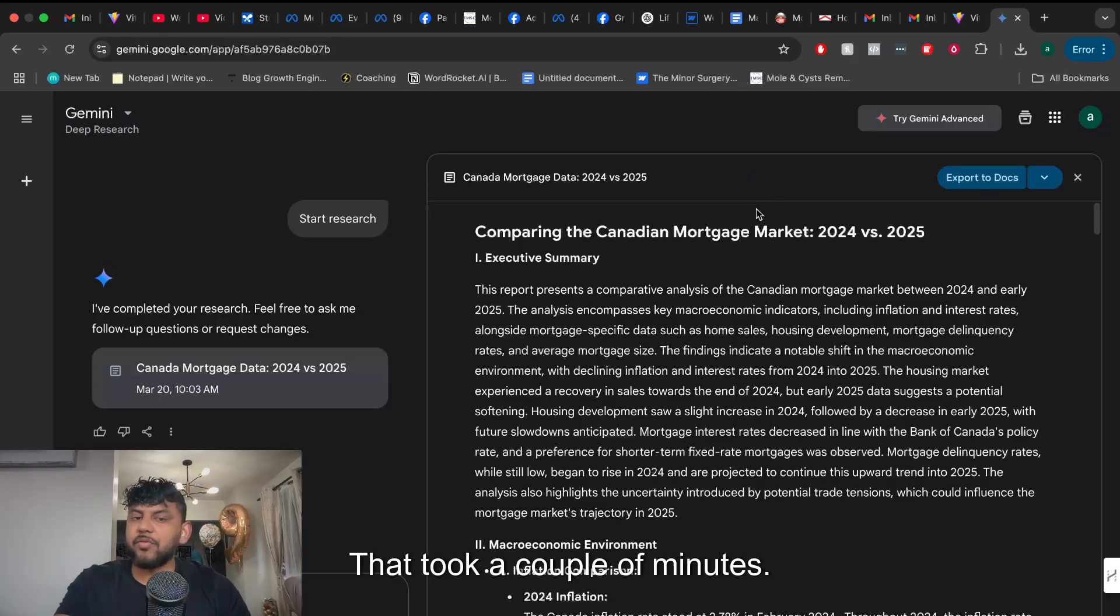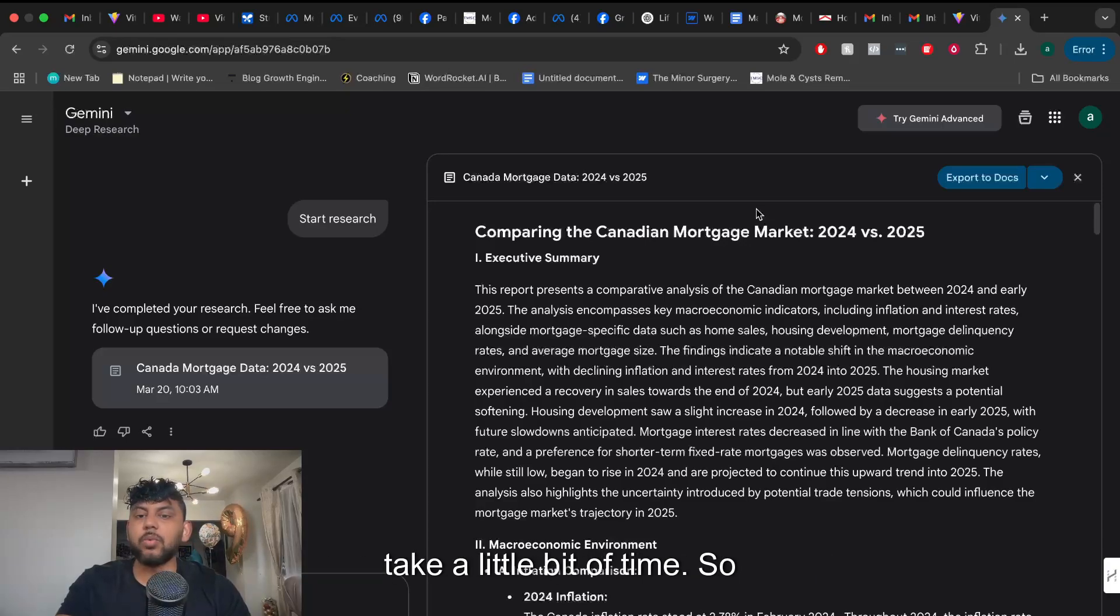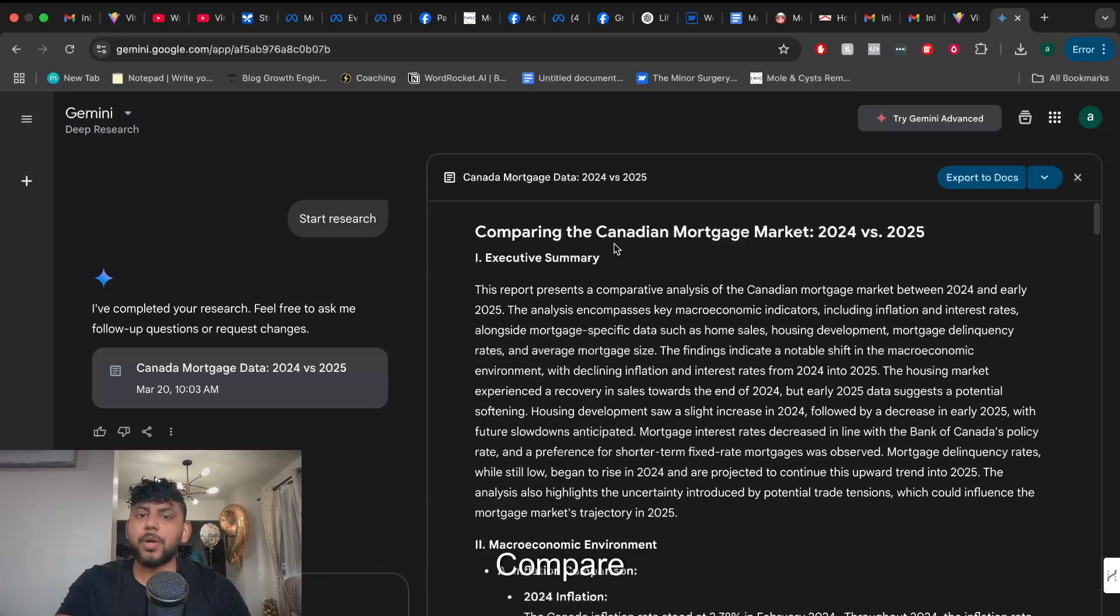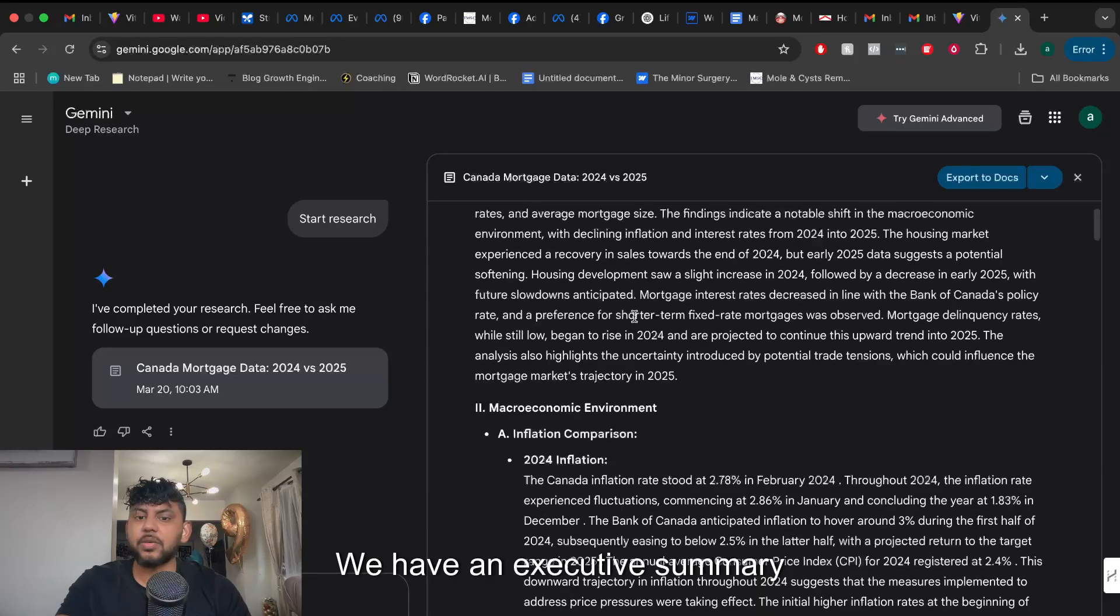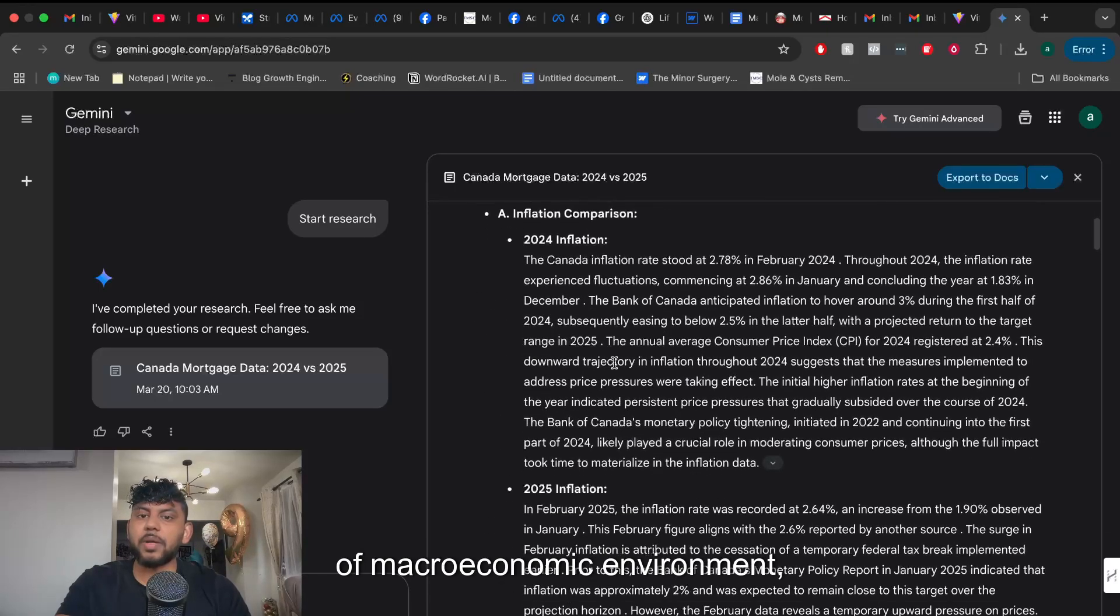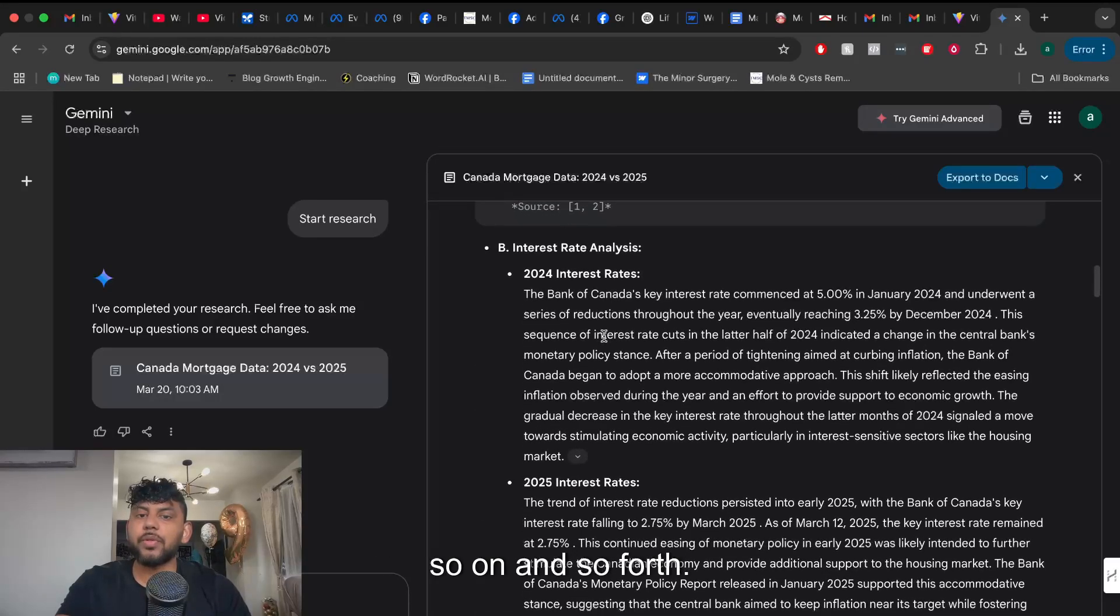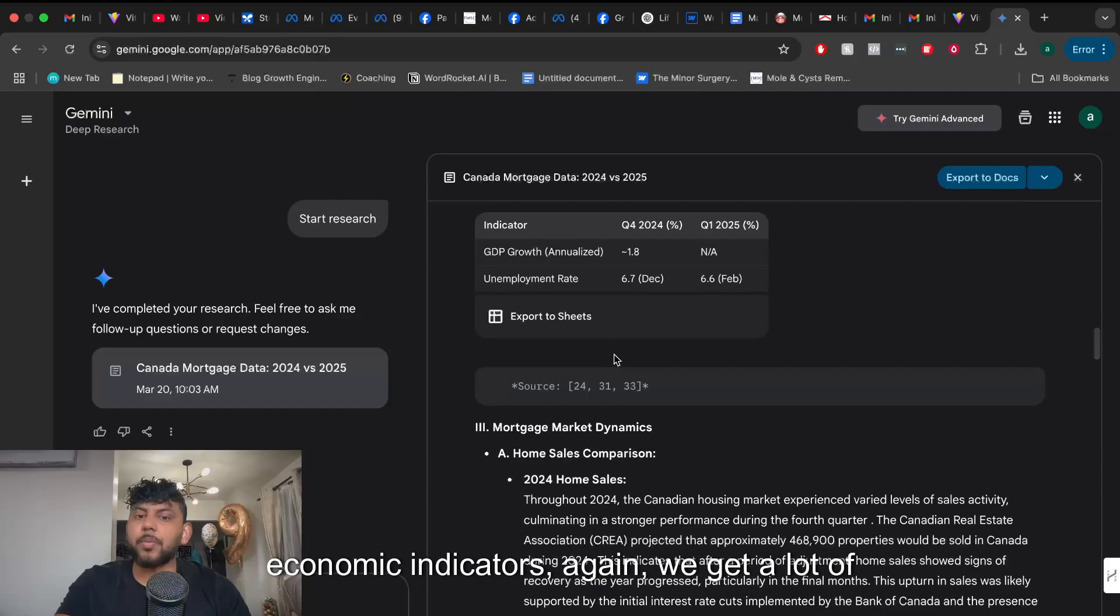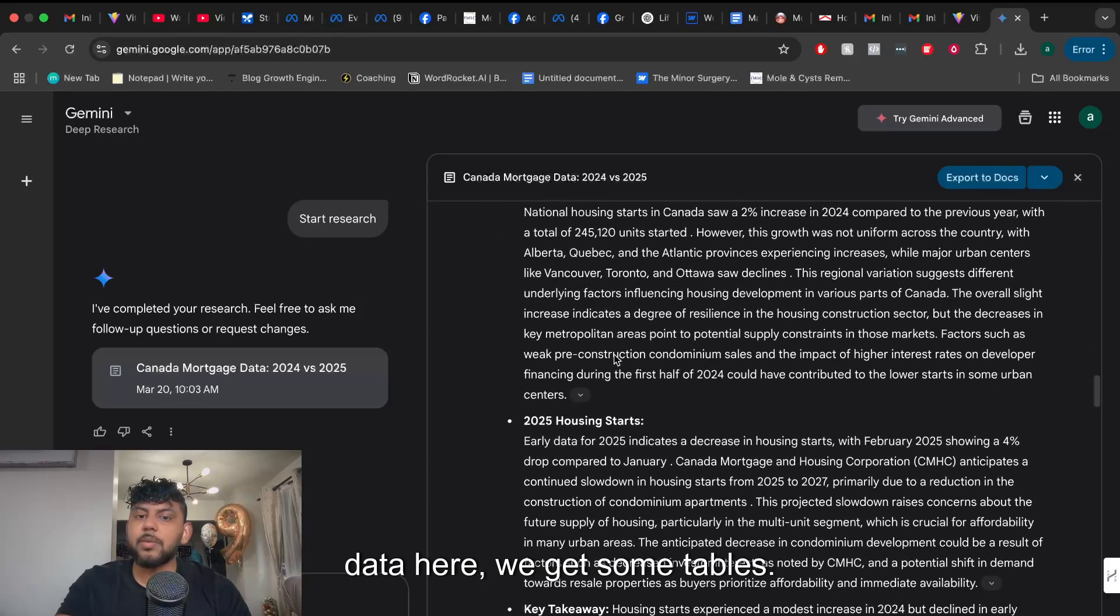That took a couple of minutes so keep in mind if you're researching a lot of content or in-depth data it will take a little bit of time. But here's the information which we get back. Compare the Canadian mortgage market 2024 to 2025. We have an executive summary of macroeconomic environment and so forth. Interest rates, other economic indicators. We get a lot of data here, we get some tables.